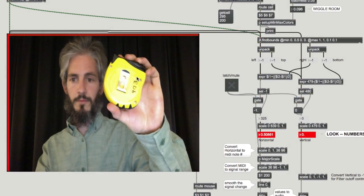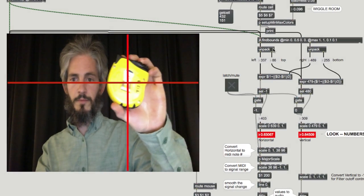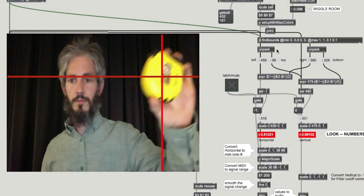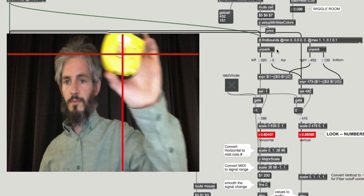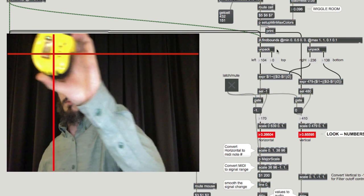This Max patch, along with a complete description of the LittleBits construction, is available on the Cycling74 website.